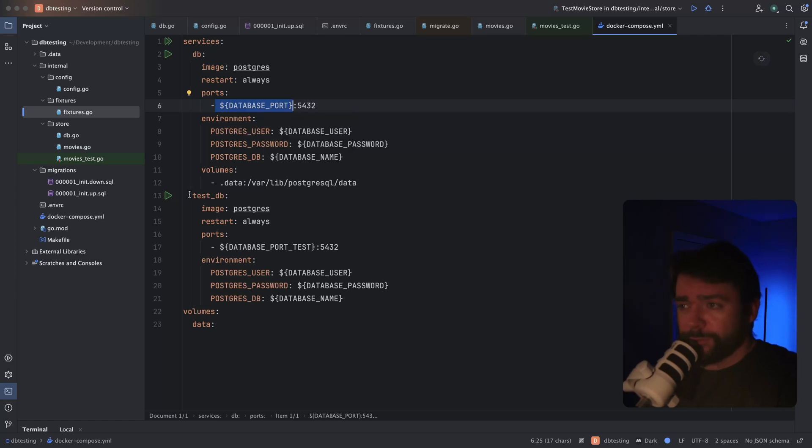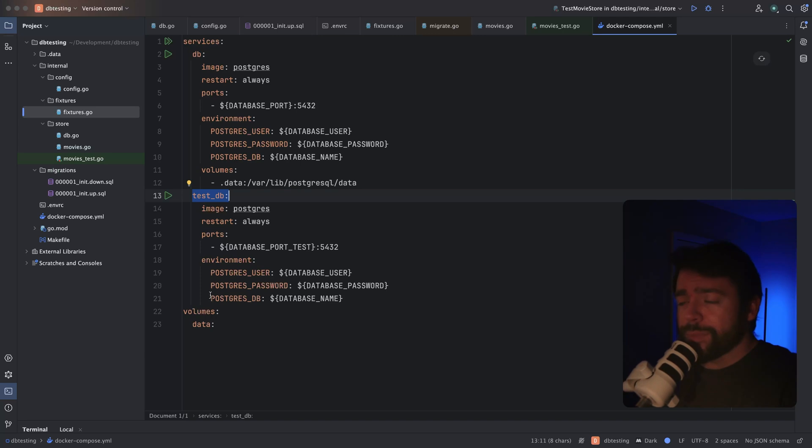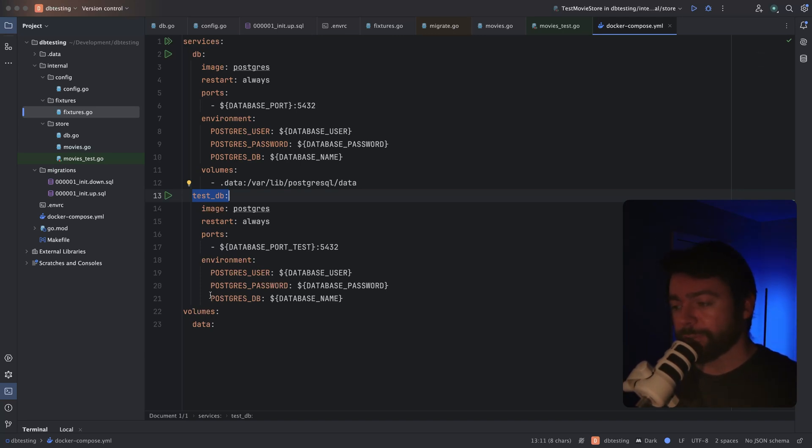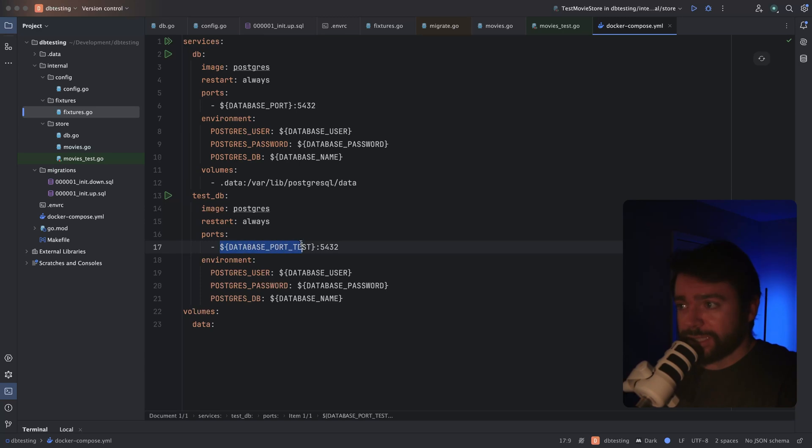For my test database, which is running during my integration tests or my automated tests, I'm not using a volume at all because I don't care about persisting any data in between test runs. And then I'm also using a completely separate port here so that we can maintain isolation between both of these databases.